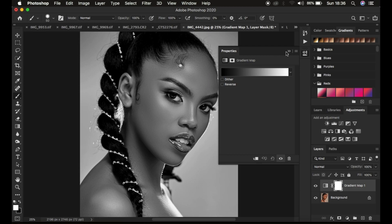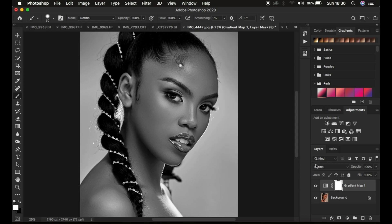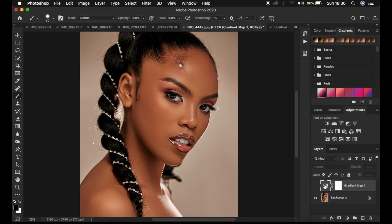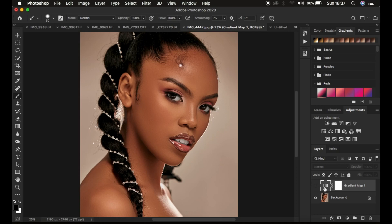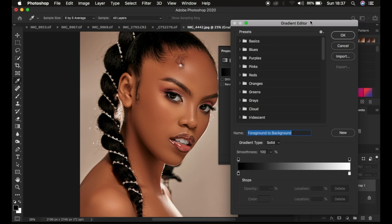After opening the gradient map option within Photoshop, come and select the gradient icon and simply turn it off by clicking on the eye icon. Then double click on the gradient icon — not the layer mask — and click where it displays the color to open up the gradient editor dialog box within Photoshop.